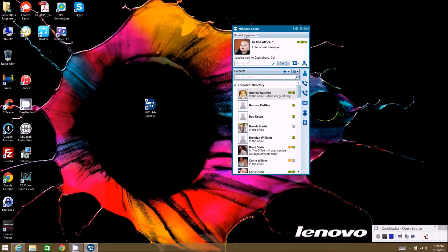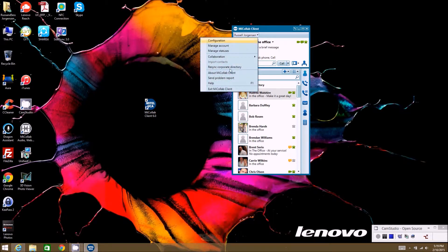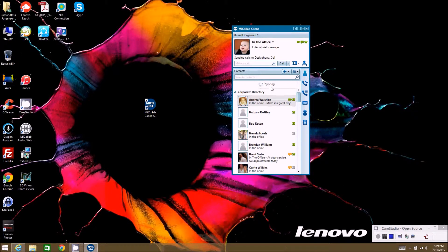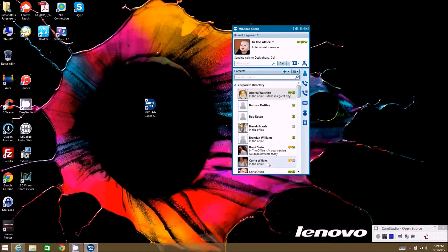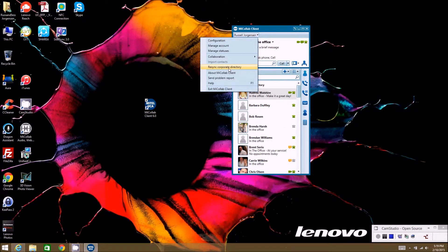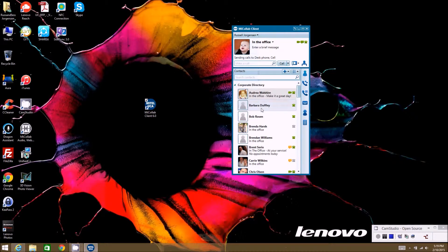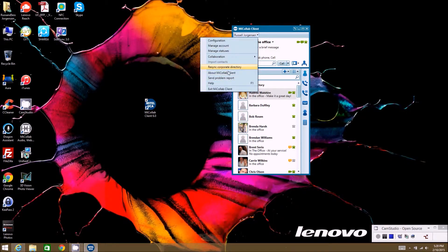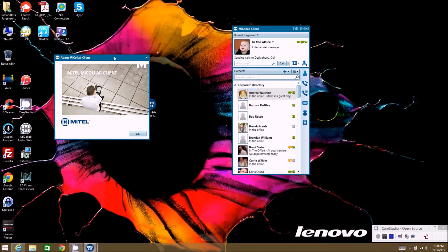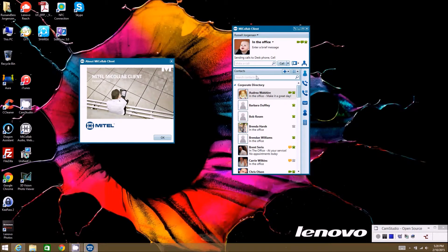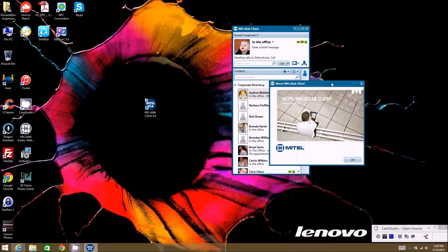You can either shut down the client completely and reload it, or just do a Resync Corporate Directory and it will resynchronize all of those names and bring them back in. Anytime you want to make sure that gets updated, just hit Resync Corporate Directory. The next tab is About My Cloud Client, which brings up a window telling you what version of the client you're running.